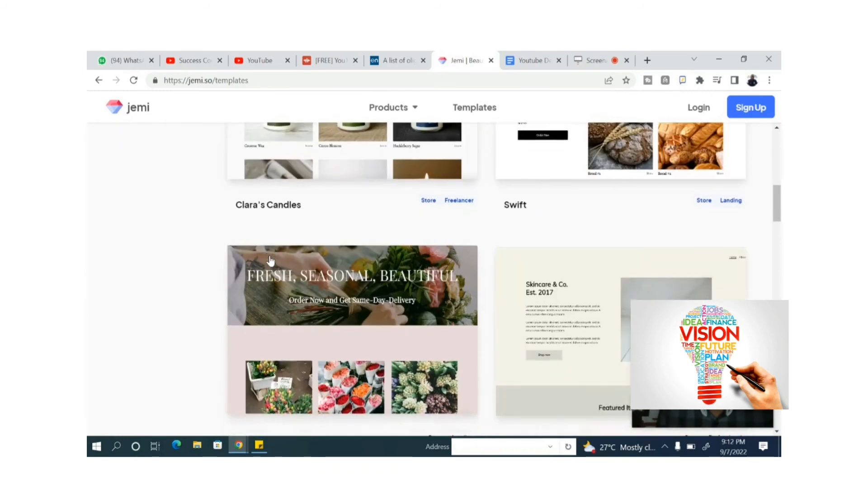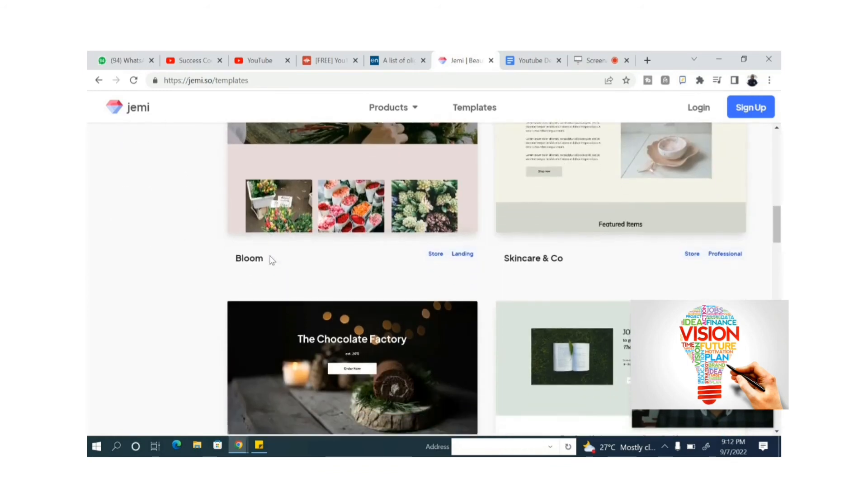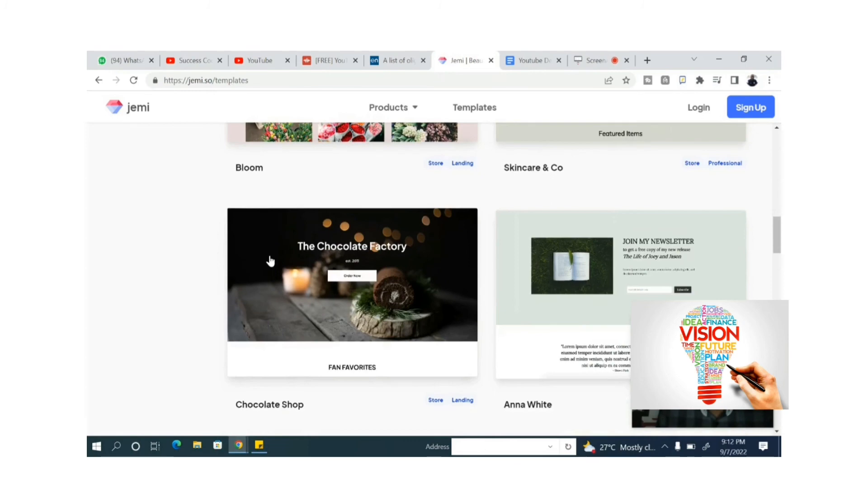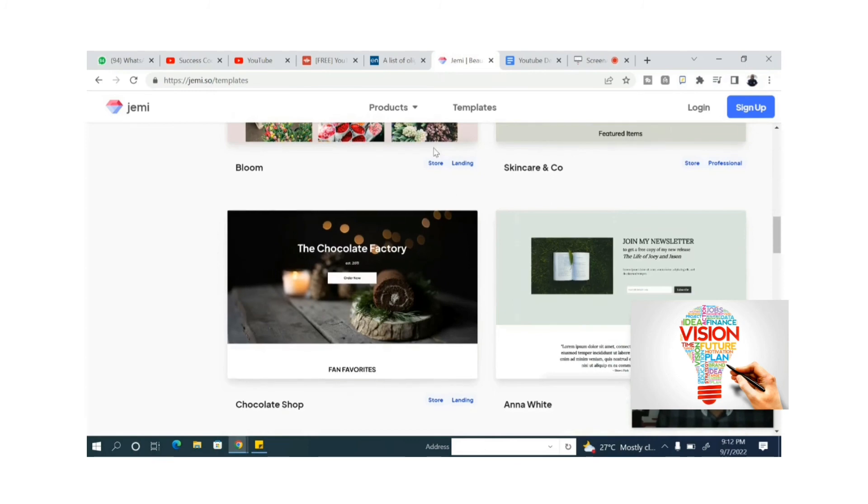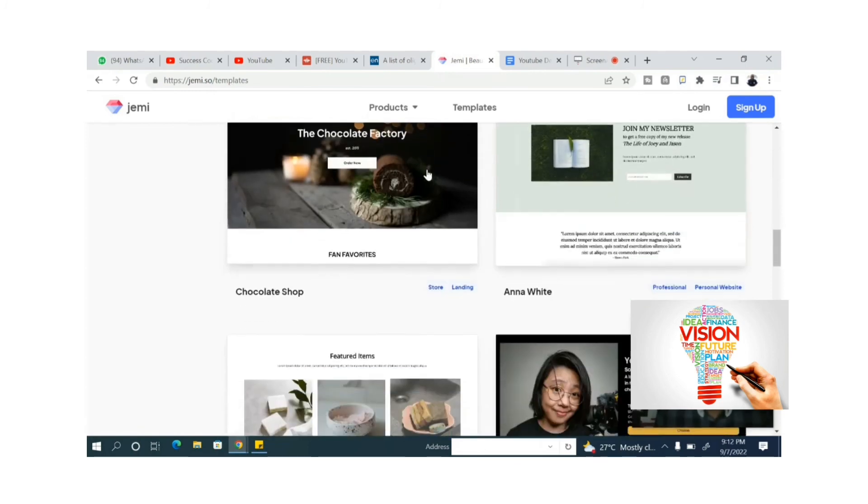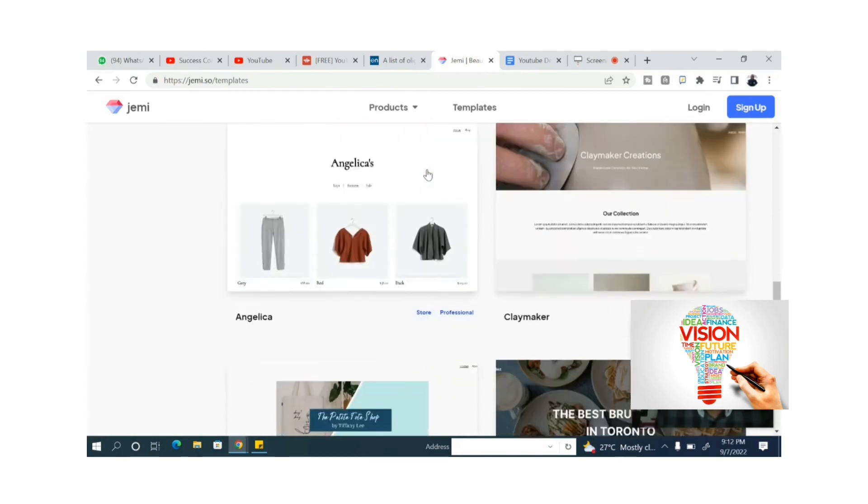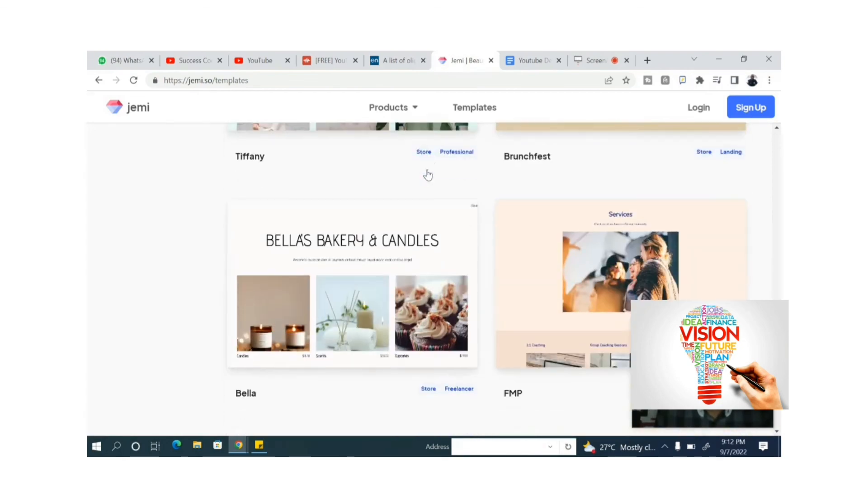Change the name, change the pictures, create more pages to it, and then boom, your website is ready free without payment. But there are bigger plans on the website if you wish to be.